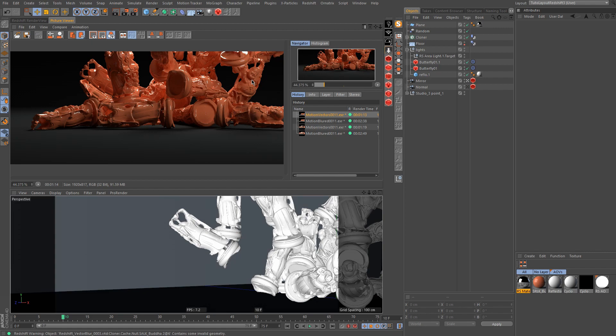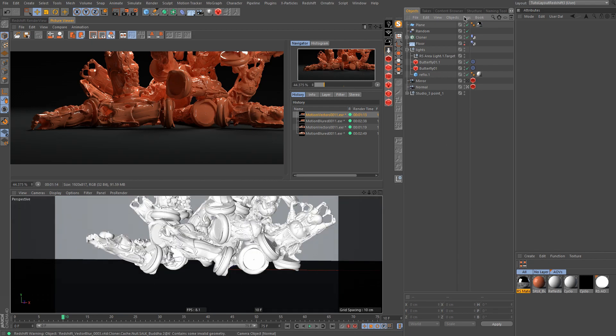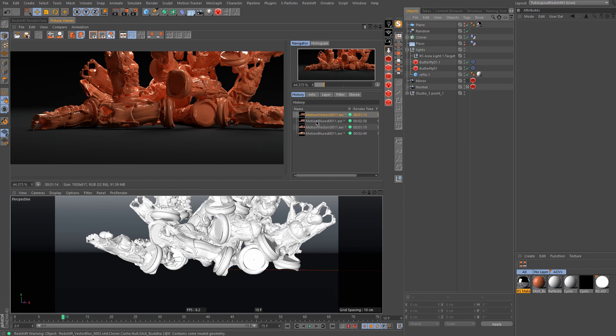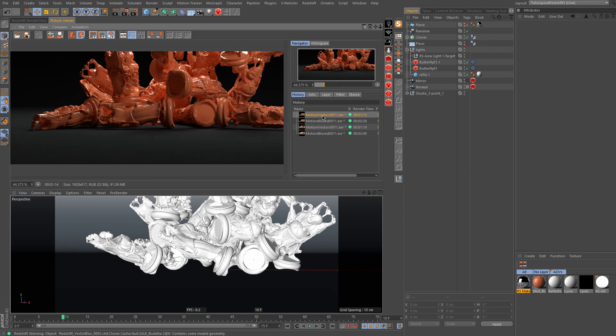So I prepared two examples. This first one is this shot here, and what you see is all the objects just falling onto the ground. Here is the render with motion blur directly in Redshift and this one is with the motion vector.